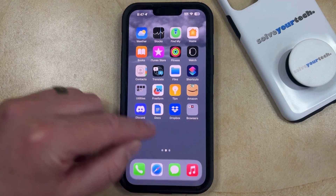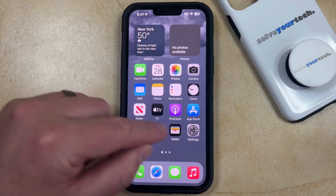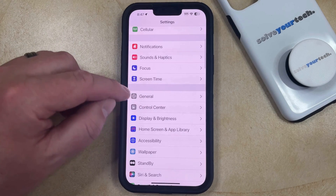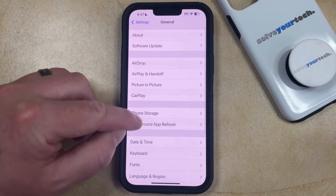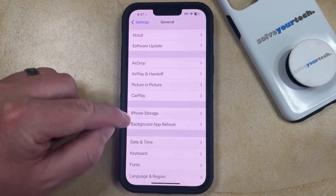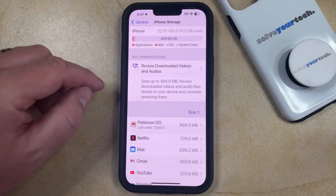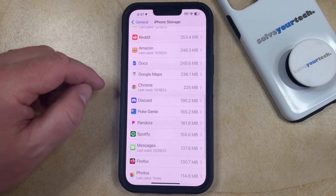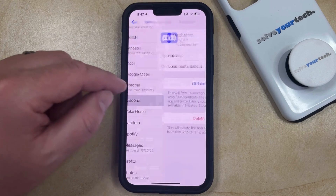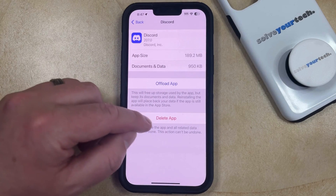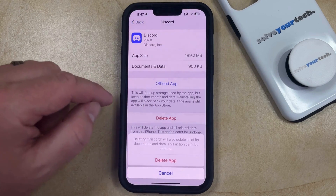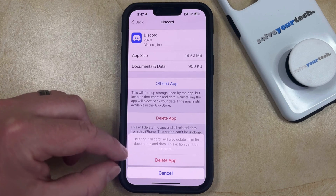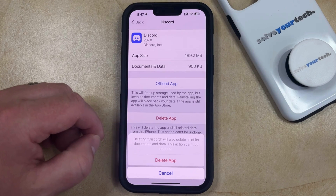A second way that you can delete an app from your iPhone is to open the Settings menu. You can then scroll down and select the General option. You can then choose iPhone Storage from this menu, and then scroll down through your list of apps until you find the one that you would like to delete. You can then tap on that app, choose the Delete App option, and then tap Delete again to confirm that this is going to delete the app, as well as all of its documents and data.